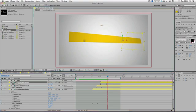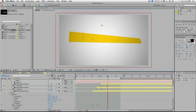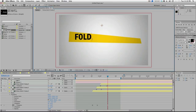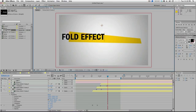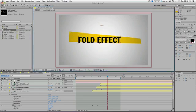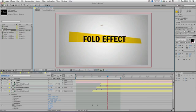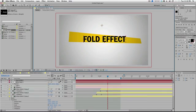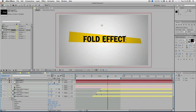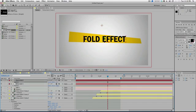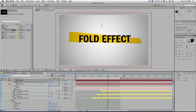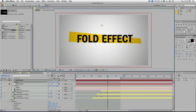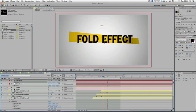Let's put in the text. Fold Effect. And then we can make this 3D layer. Punch it out a little bit.